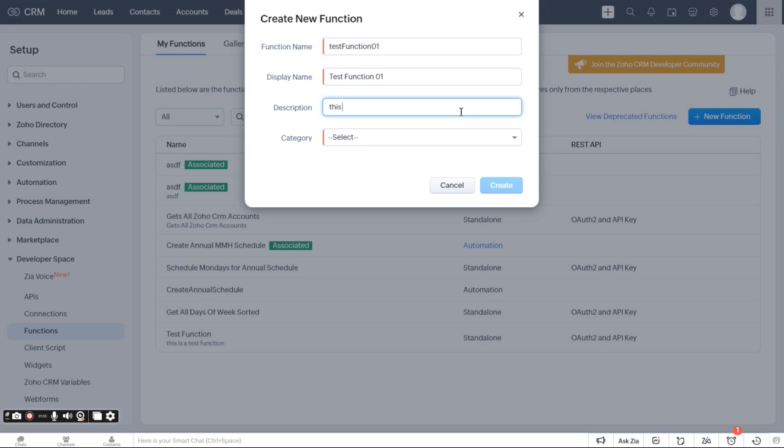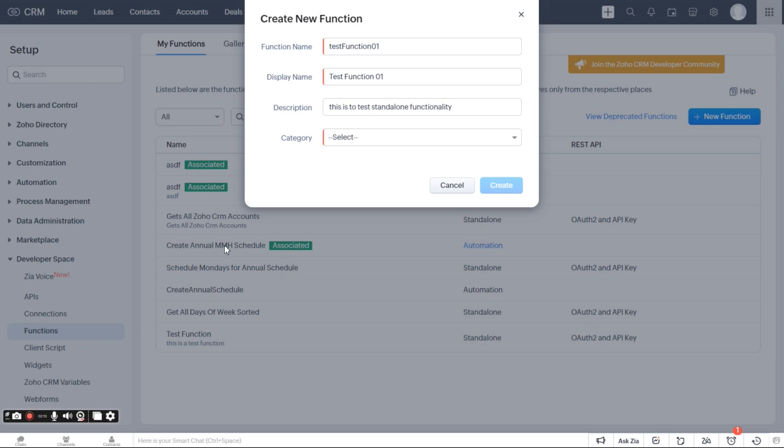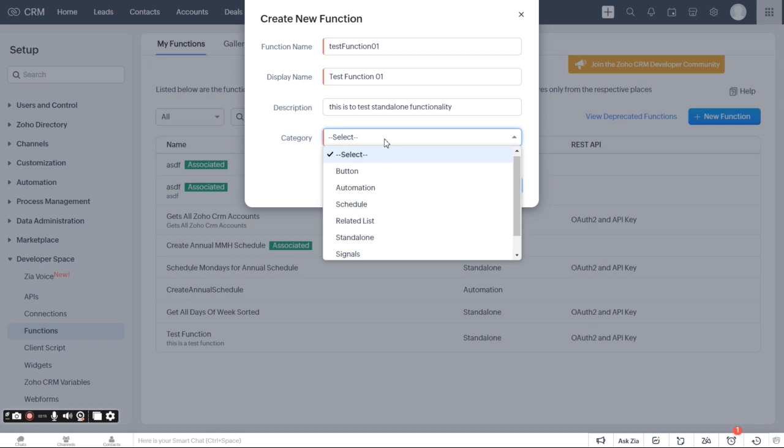And then you can describe it. This is to test standalone functionality. And that's going to be displayed under your description. So it's not that confusing now, but say I have 500 schedules right there. Then that would make a big difference.